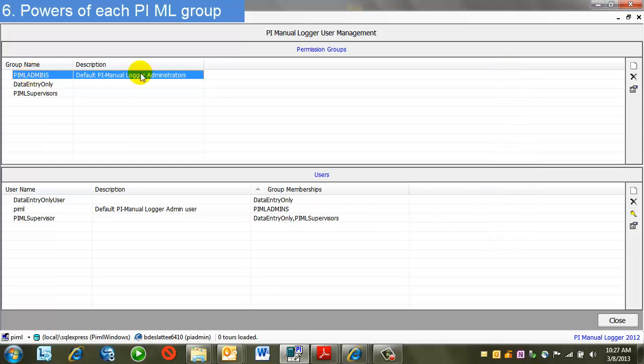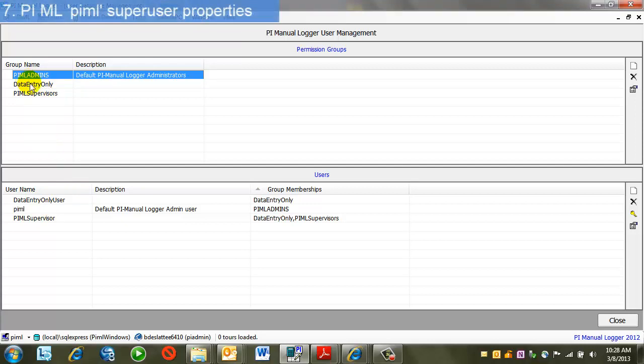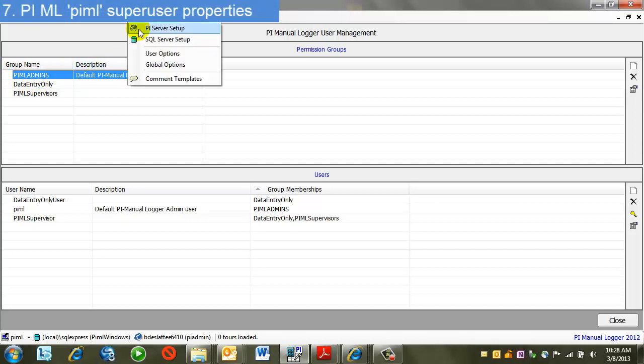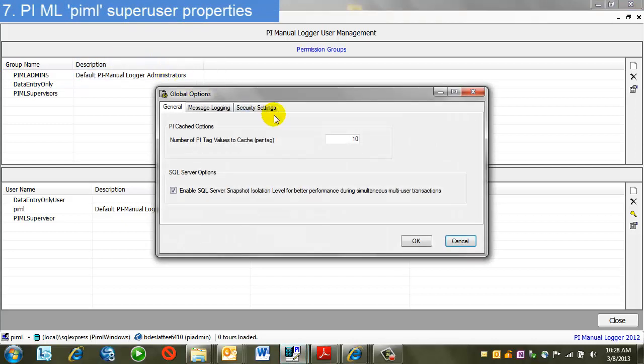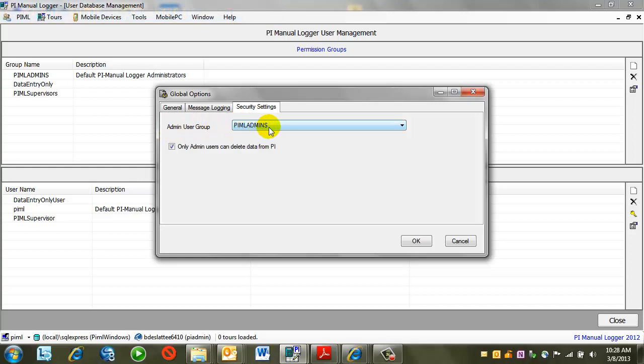I can come back to the user management display at any time, add or remove groups and users, set passwords, et cetera. One thing to note also, the PIML admins group gets its super rights from a setting. If I come to Tools, Global Options, look under Security Settings, here's where I define what the admin user group is. By default, it's PIML admins. I'm going to leave this for now.